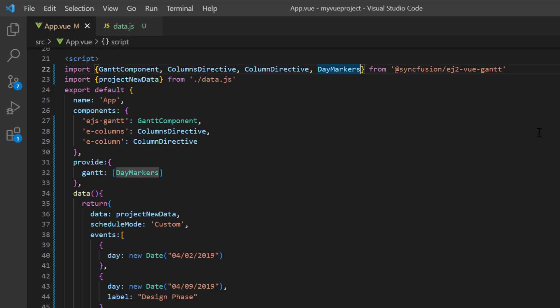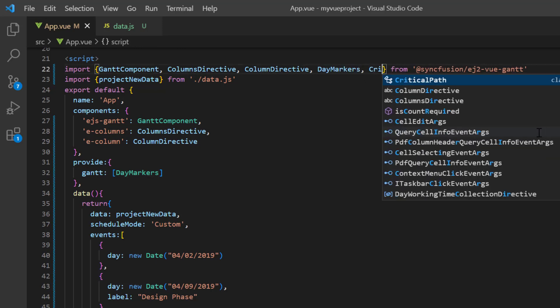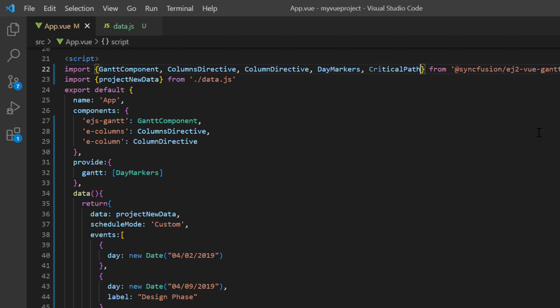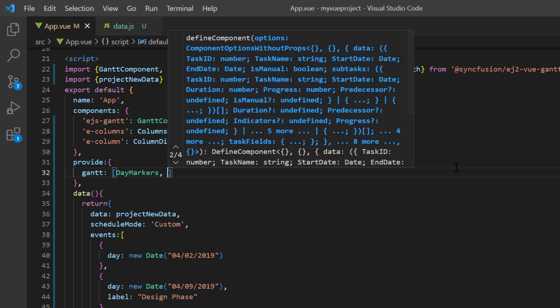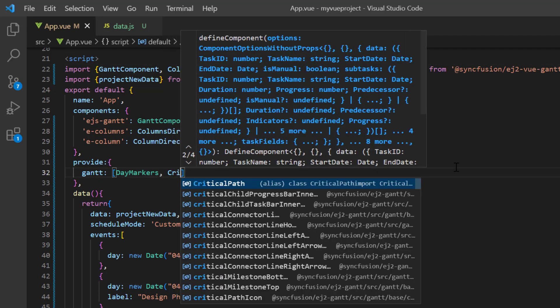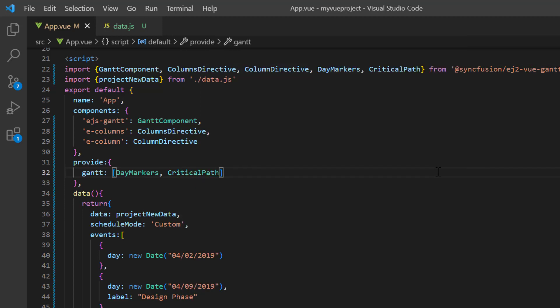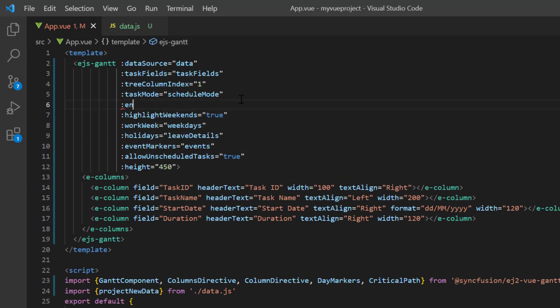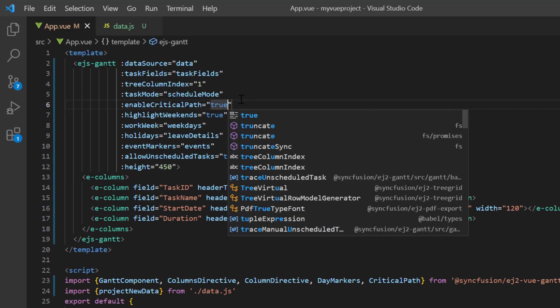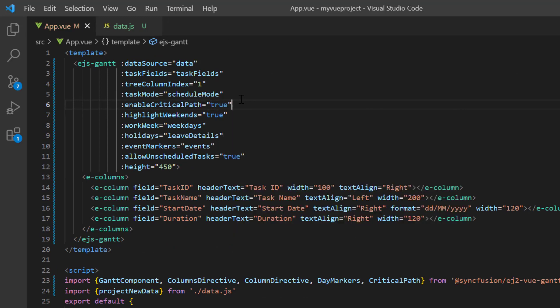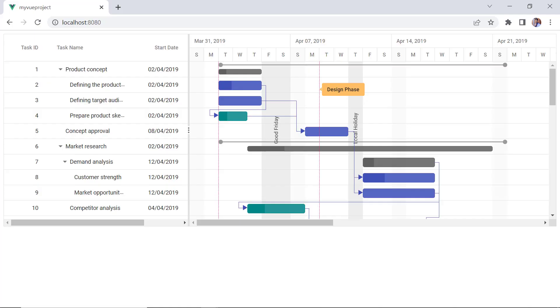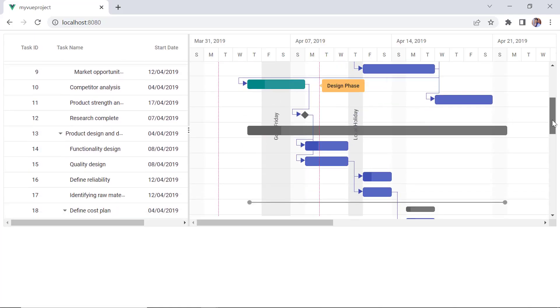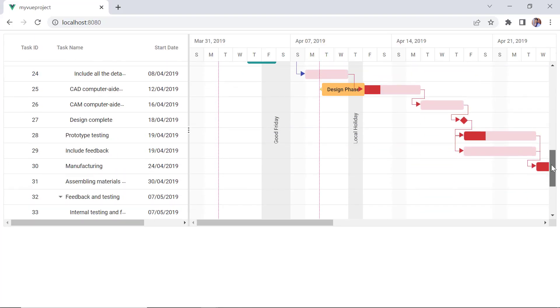To use a critical path, import this module from the Vue Gantt package and inject it into the provide object. Then add the enable critical path property and set its value to true. See the timeline, the critical path is shown.